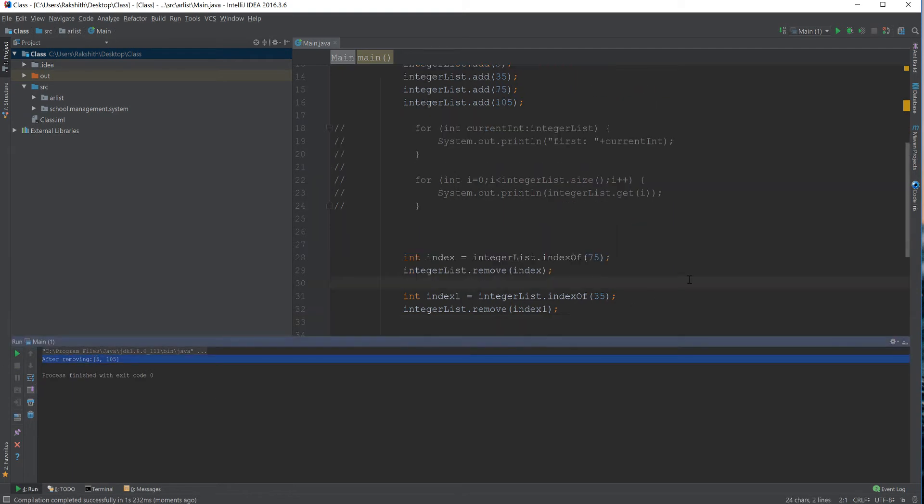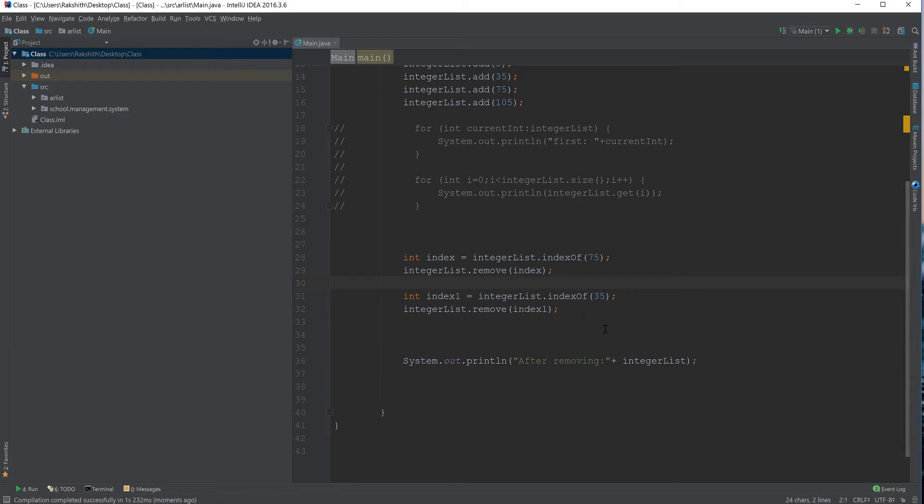So that is the idea behind how you can remove an object from the list.